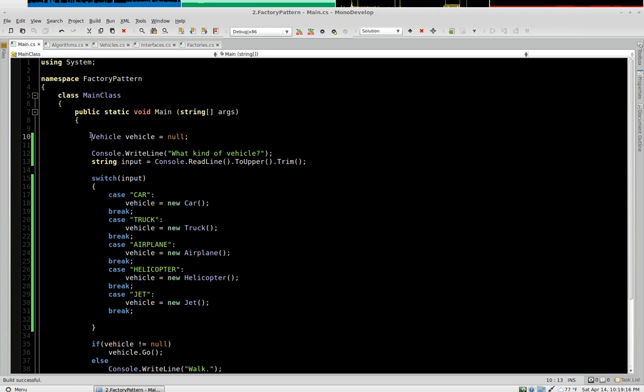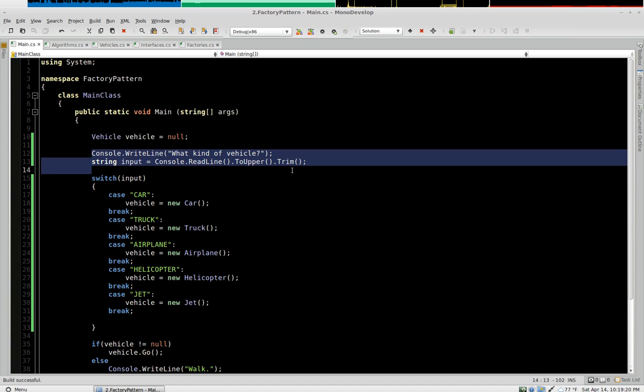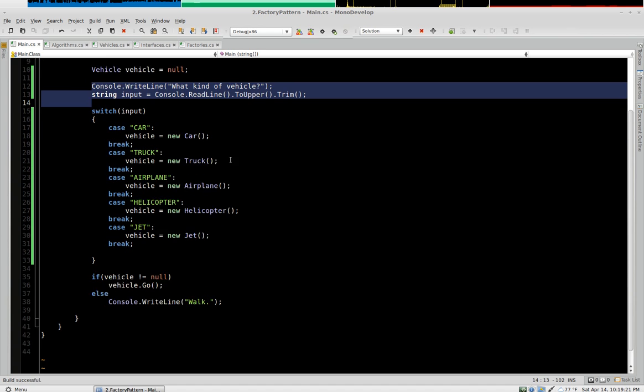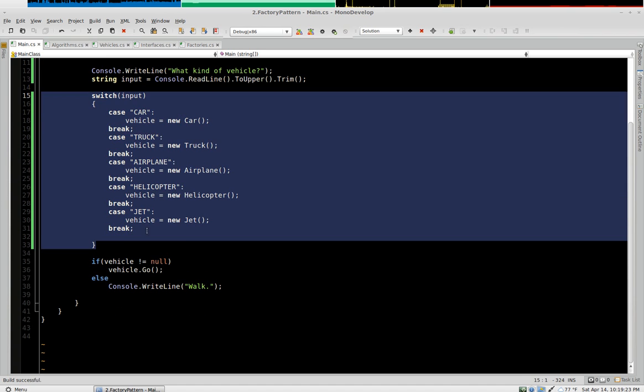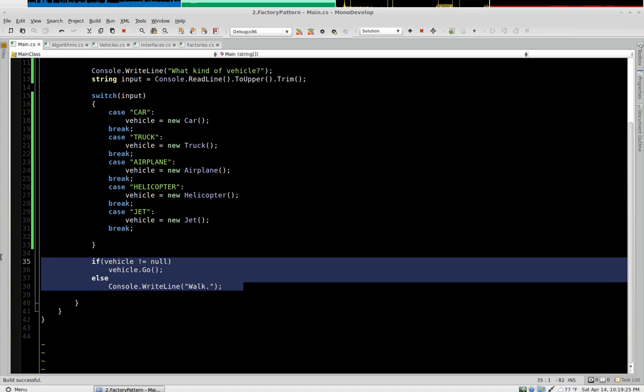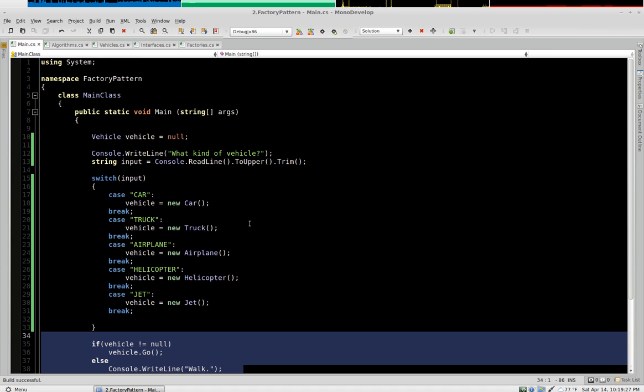So the very notion of a method, this method actually does three things. It gets a user interface, it processes the input, and then it does something with the result.